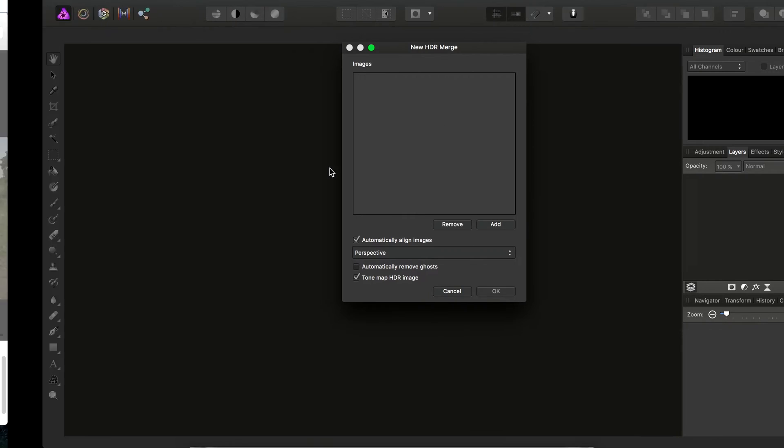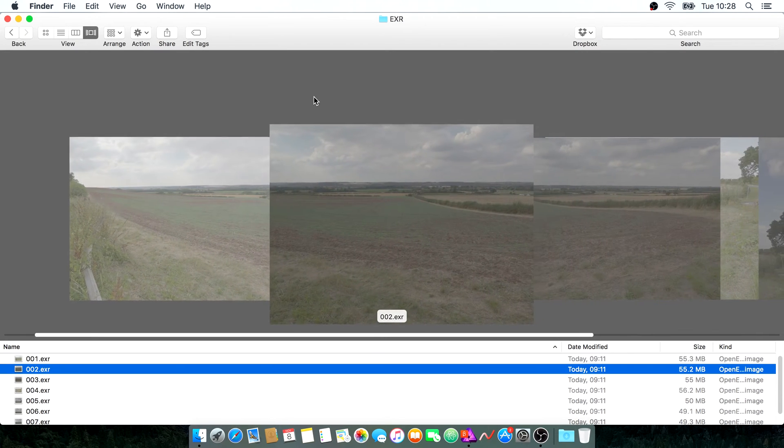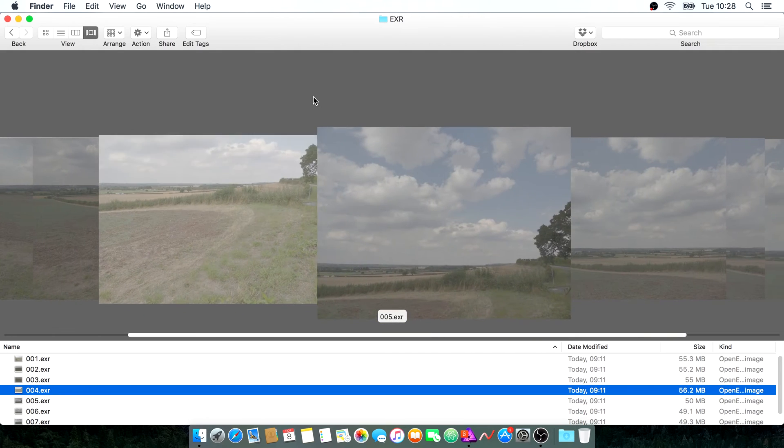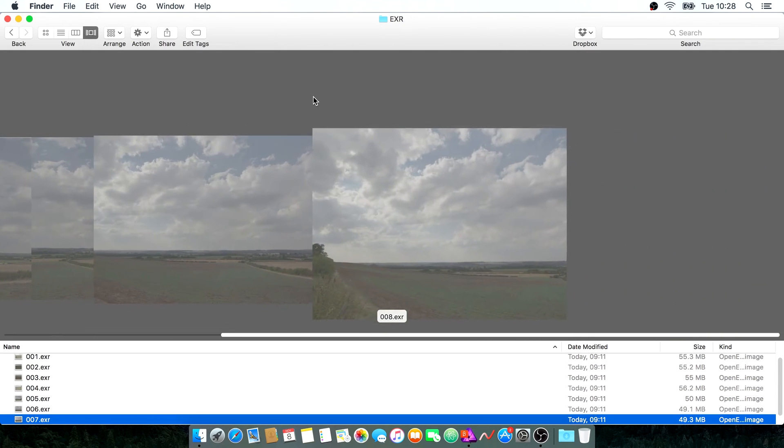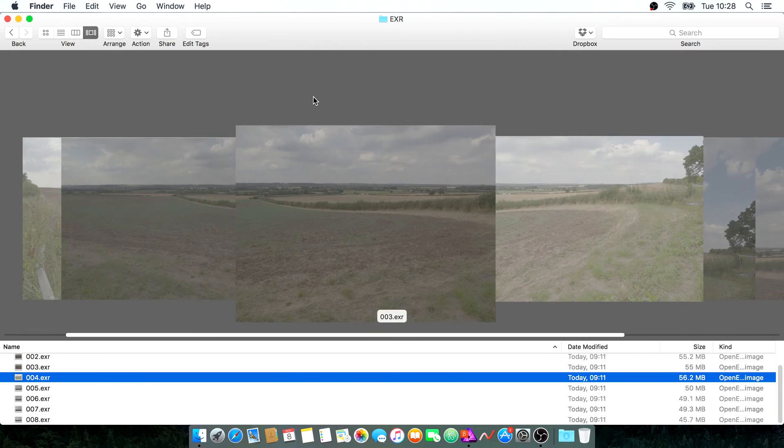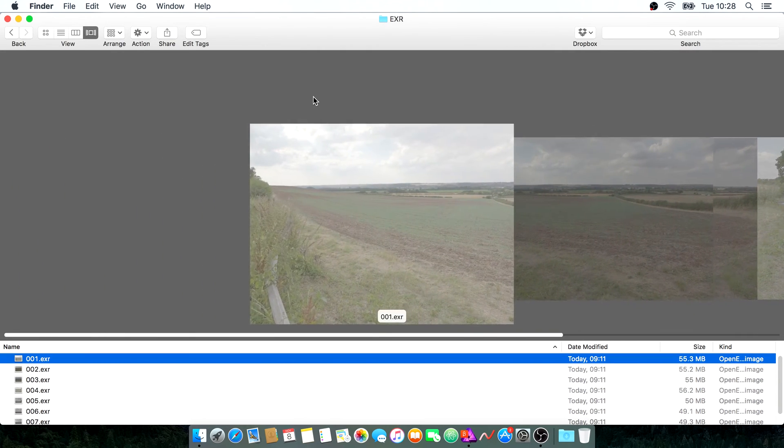So if we move across to our documents here for a minute, I'll just show you briefly. I have a series of HDR-merged images that I've exported from Photo as OpenEXR 32-bit documents.